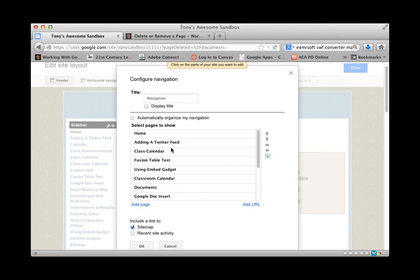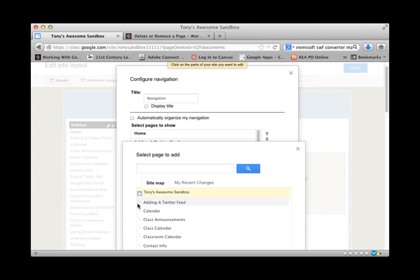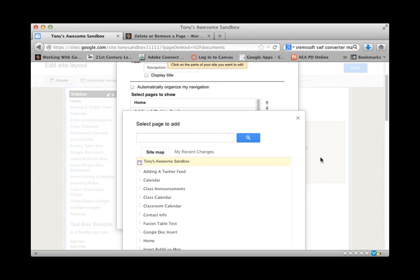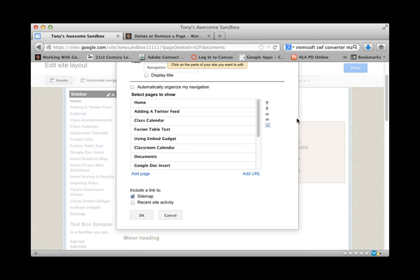Now if it comes up blank all you have to do is add pages. And you'll be able to go in the background of the pages that you have created and add those pages to the navigation bar.